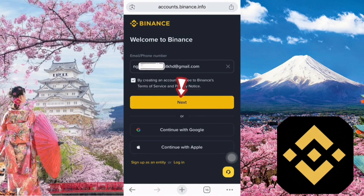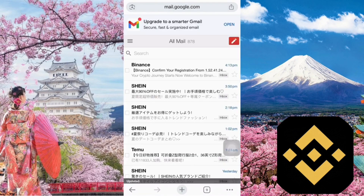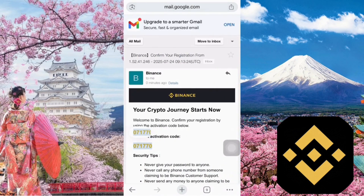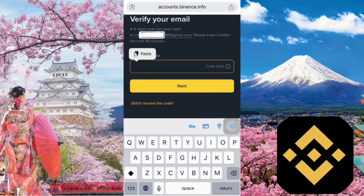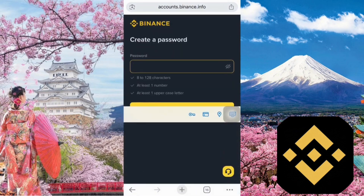After entering your email, click the next button below. Binance will send a verification code to your email. Open your email, copy the code, and paste it into the field. Next, you'll create a password for your Binance account.